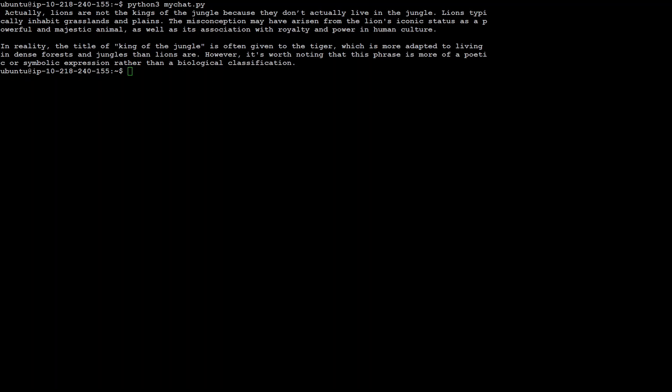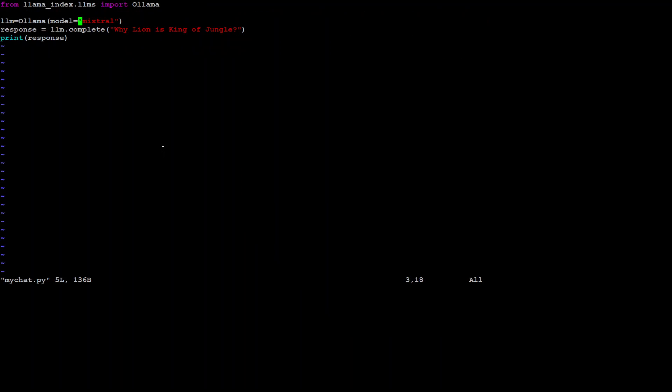There you go. It has printed the response and the response is awesome. As you can see, you can chat with this model as much as you want. Maybe I'll just change the prompt a bit.